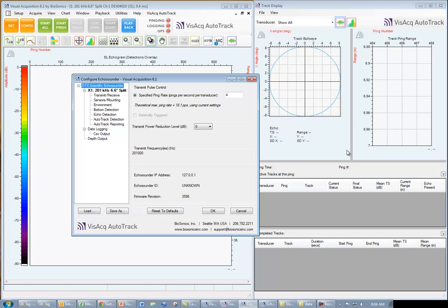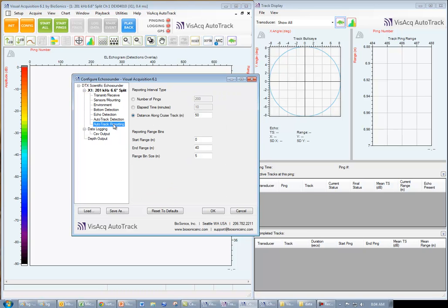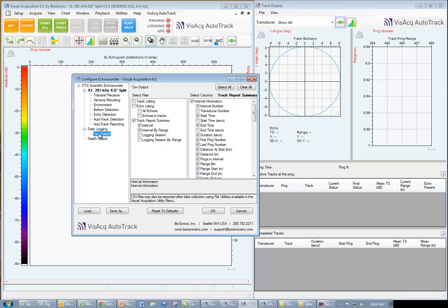After we have obtained a license key and activated the Vizac AutoTrack module, several new menu items are added to the configuration window, including AutoTrack Detection, AutoTrack Reporting, and CSV output.